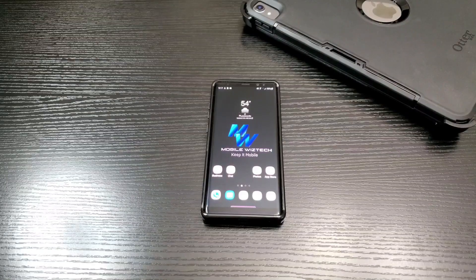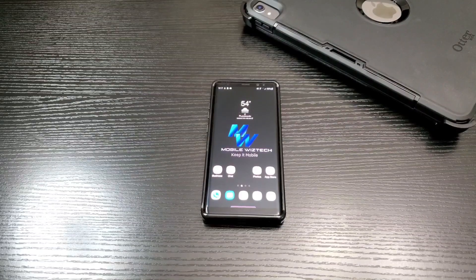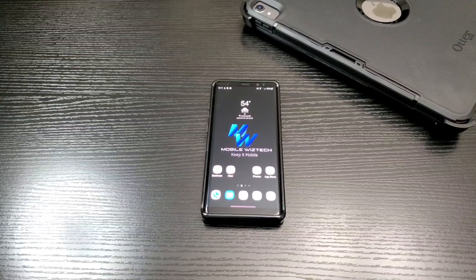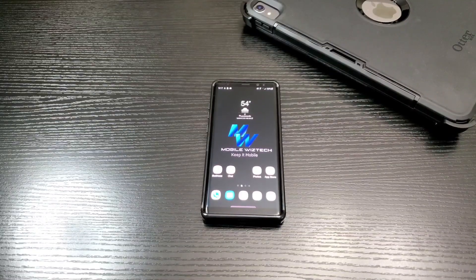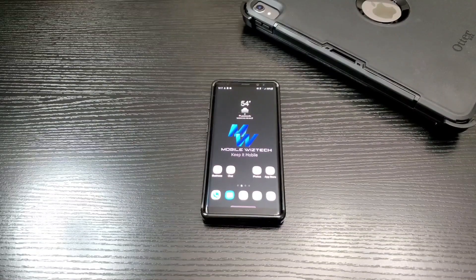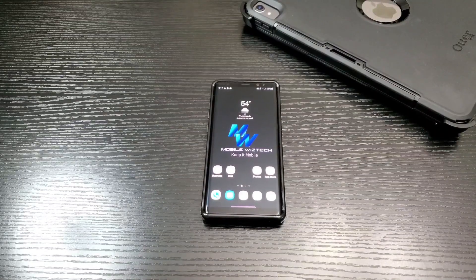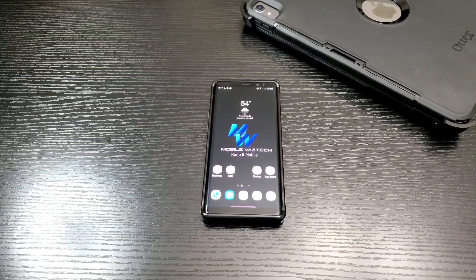Hey, what's up everybody? This is Ola from MobileWizTech and welcome to another episode of WizTech Tip Tuesday. Today, I'm going to be doing a continuation, or part two, on how you can cast just about any video from your phone or your tablet. And I'll show you just what I mean.